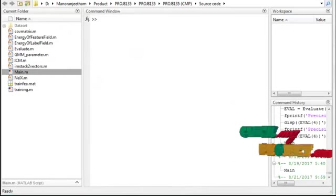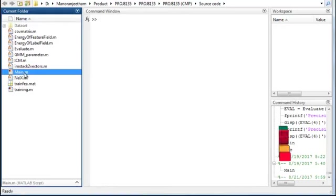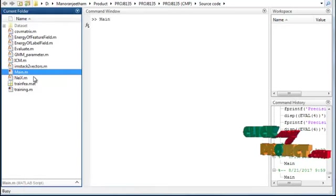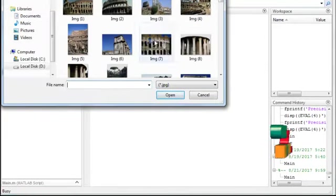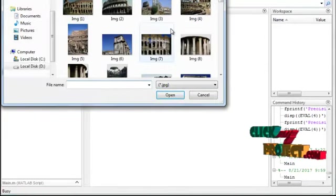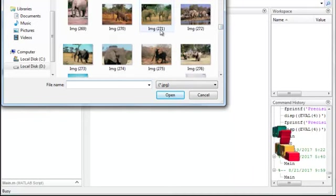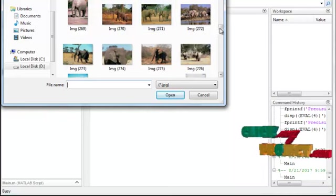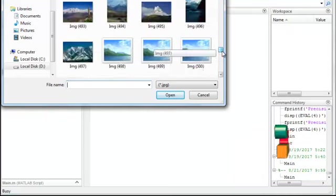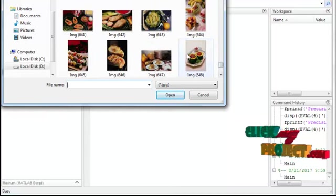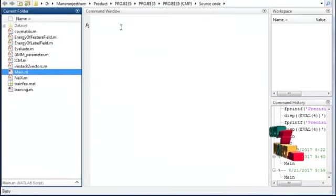Now we see the running procedure of the project. To run the project, simply click on the main file and run the process. A dialog box opens and you select the image to be retrieved. The dataset consists of three to five sets of images: buildings, animals, mountain ranges, and food items. To select any item, just double-click on it.